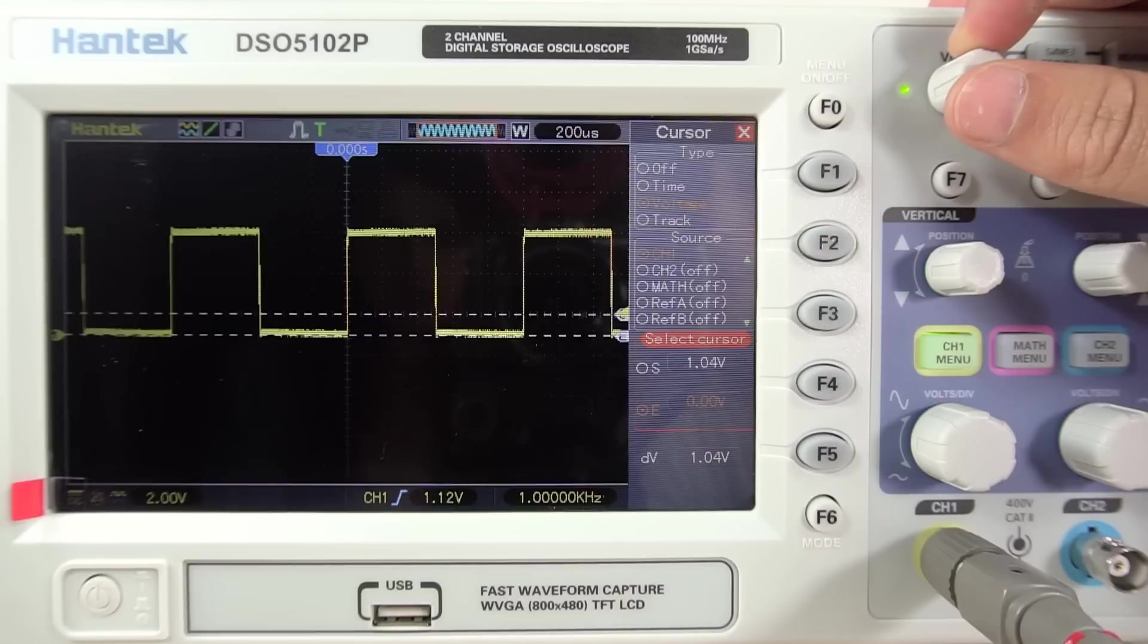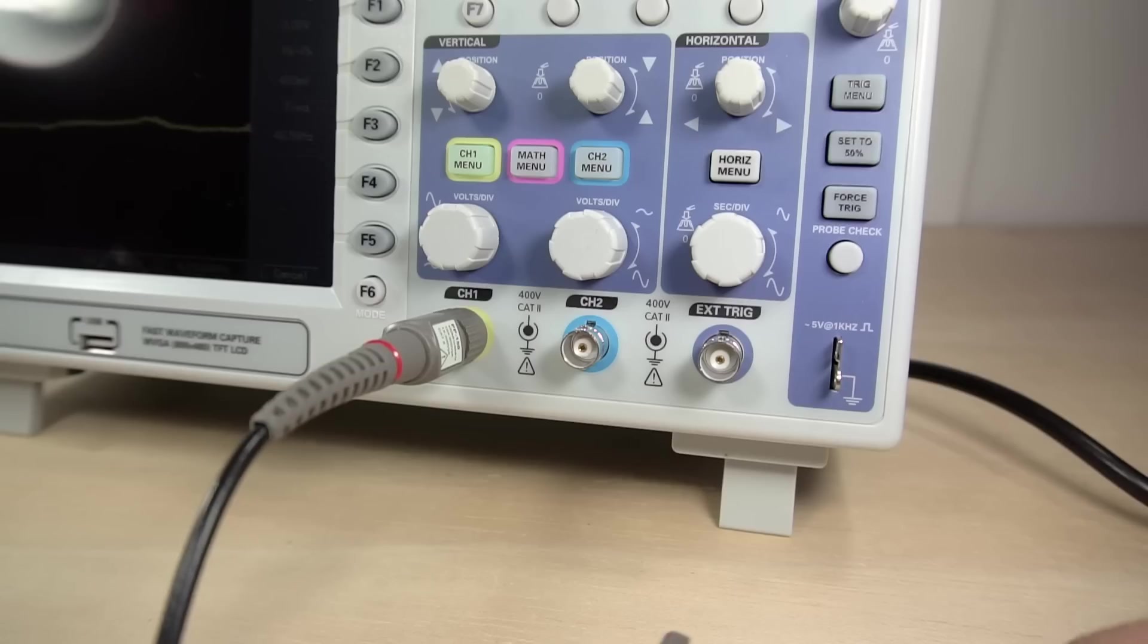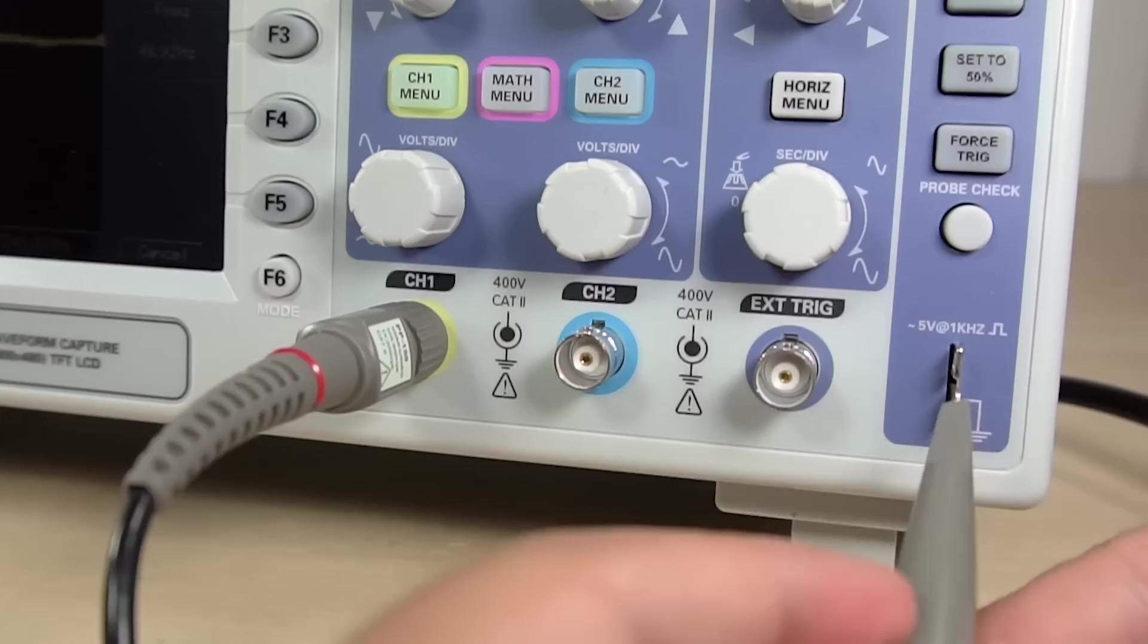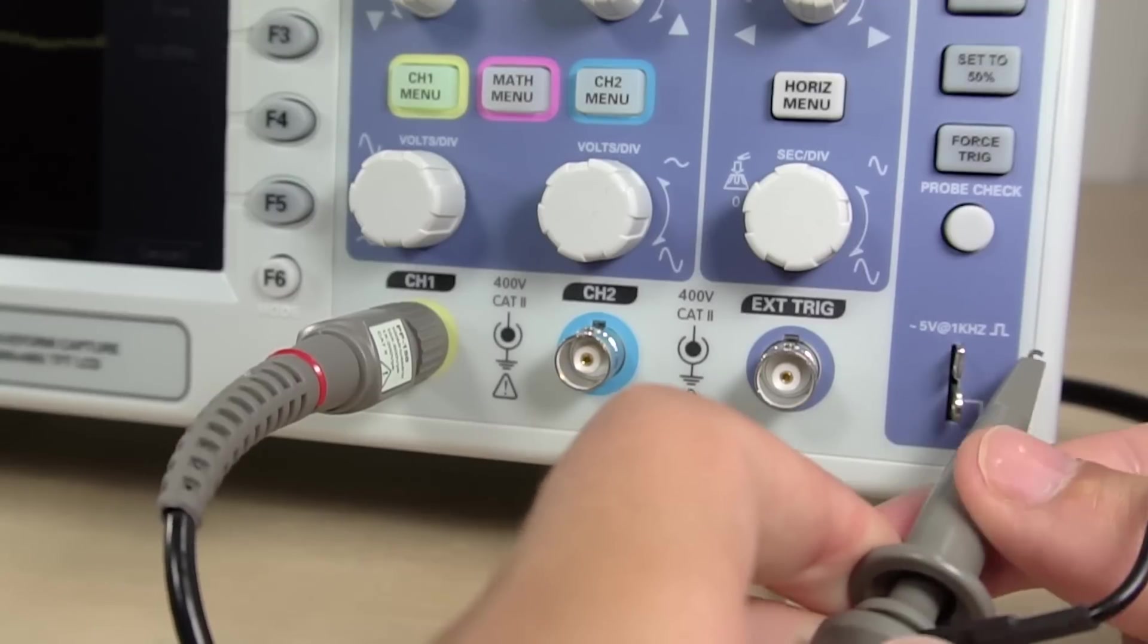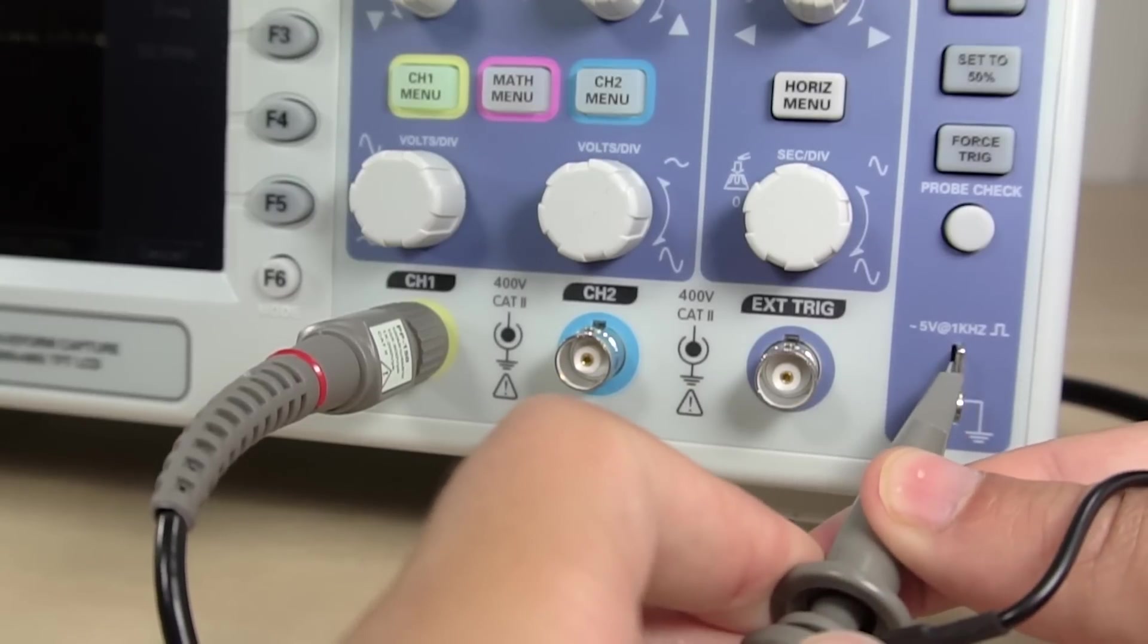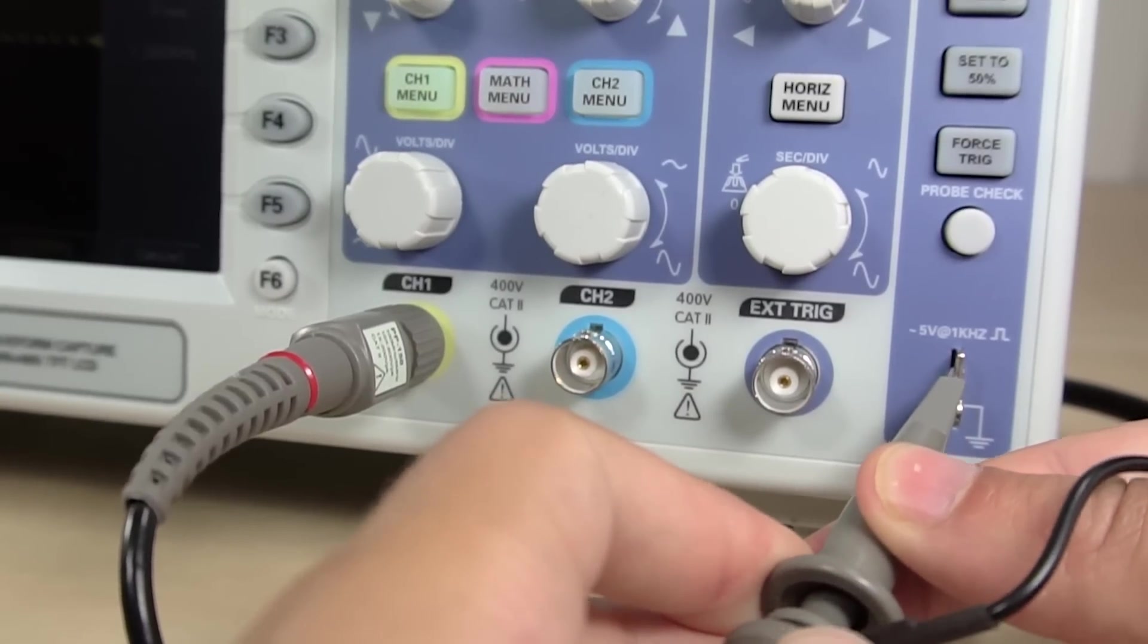As with most oscilloscopes, it comes with a 1kHz square wave probe, so that you can quickly test and calibrate your scope.